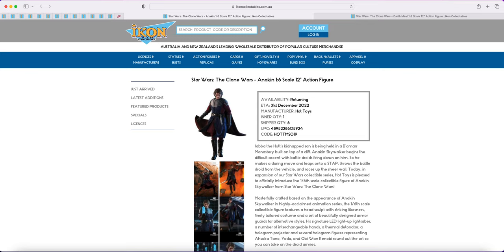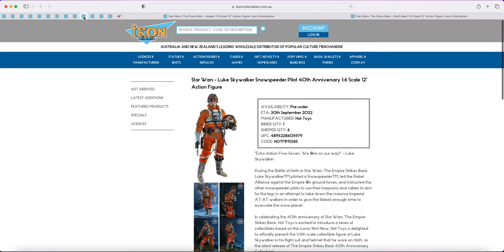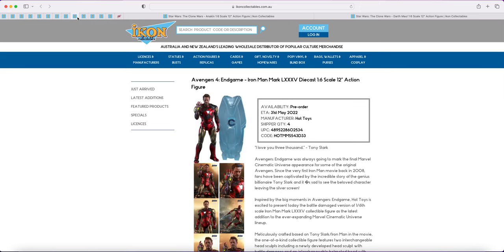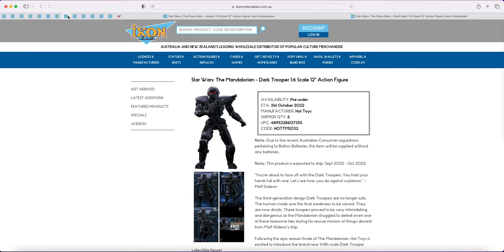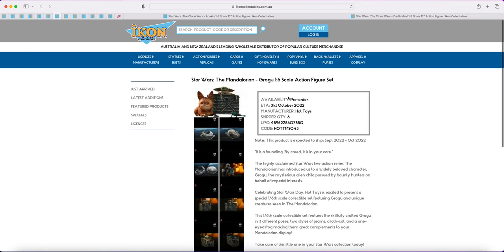I will update when the next batch comes in. As said, nothing has updated yet and I'm really keeping an eye on Grogu and the Winter Soldier because they are the figures that have been out the longest.